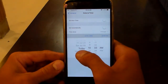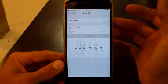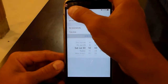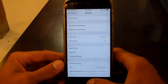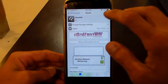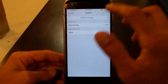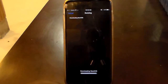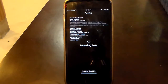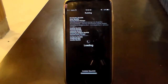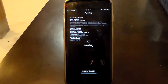Go to General, then Date and Time. Take off Set Automatically and just set your phone back one day — a full 24 hours — so just go back to the previous day. Then get out of there, go back to Cydia, and install it as normal. I need to emphasize that you will need to be set back 24 hours because this is GBA4iOS 2.1, the latest update for this app.